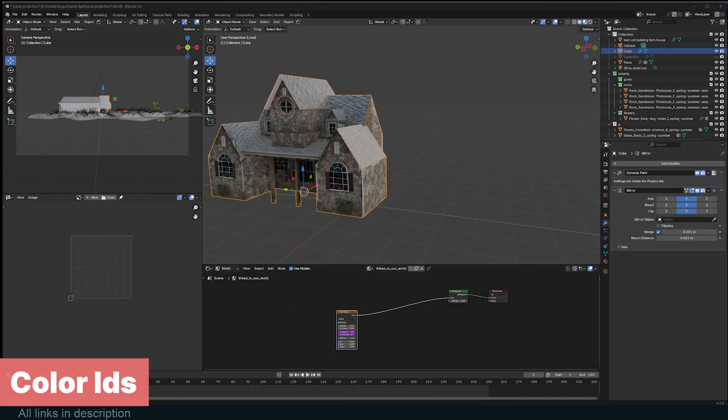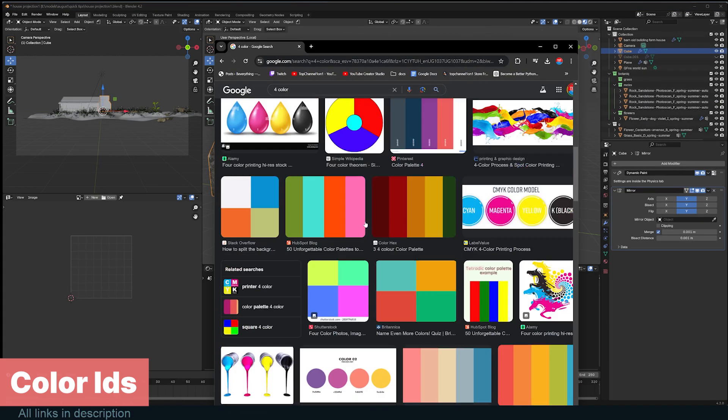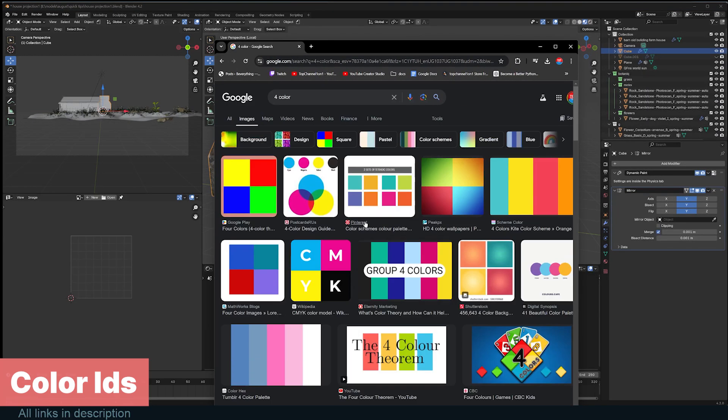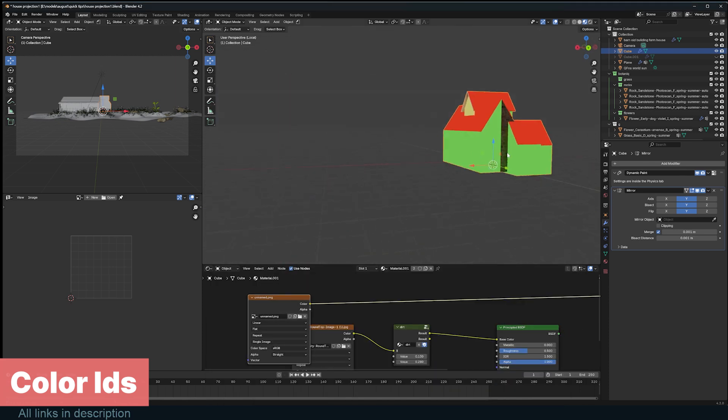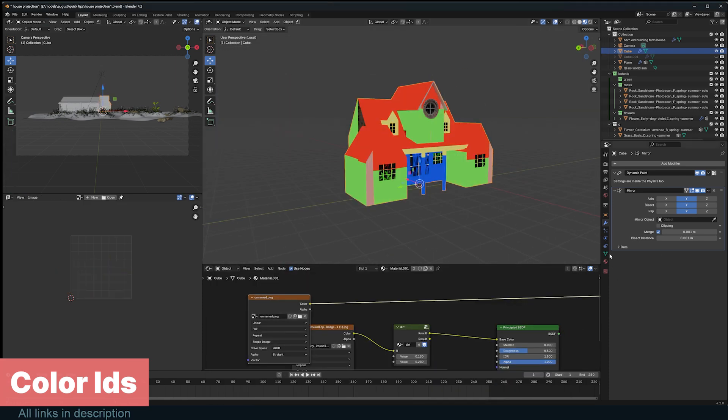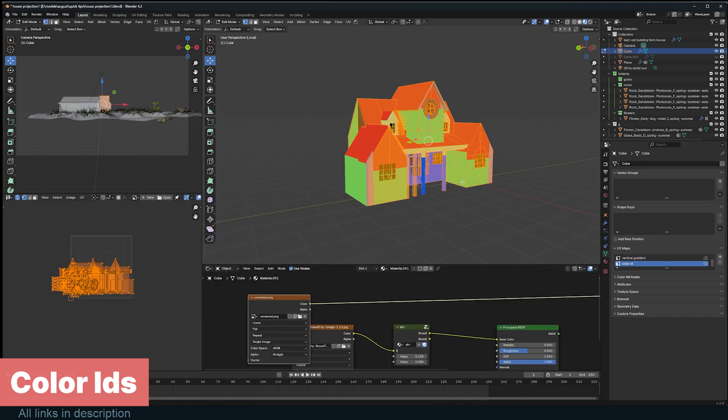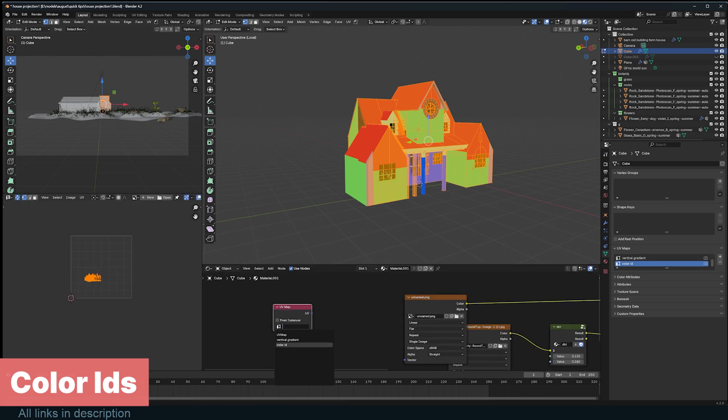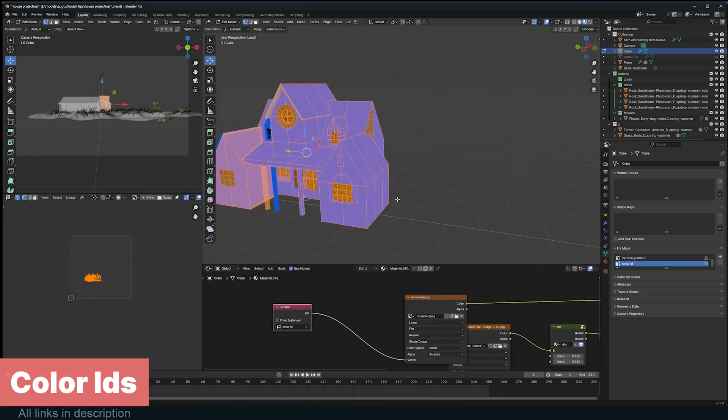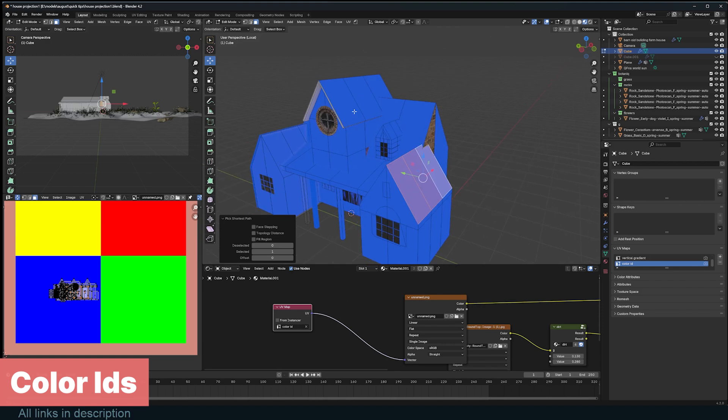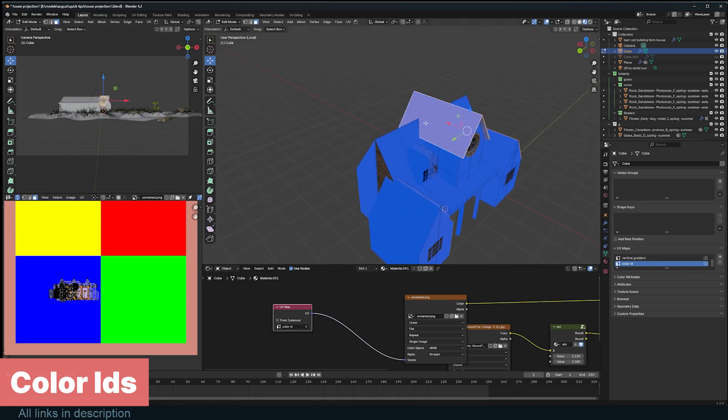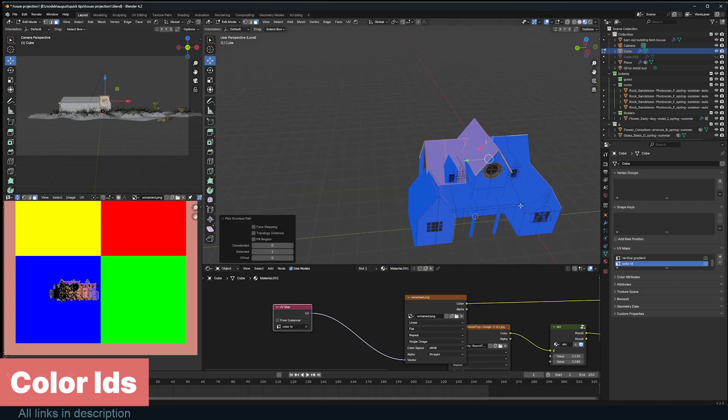Google for color and find an image with at least four different colors. Import the image into your material, create a new UV map, and call it Color IDs. Use this UV map in the material as the coordinates for the color ID image. Select the faces that make up different parts of your object and move them to a color section.